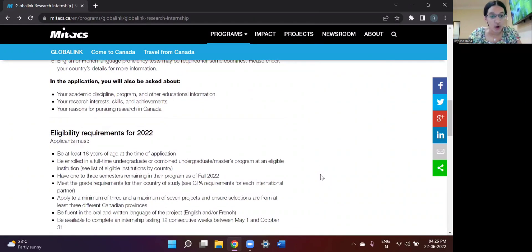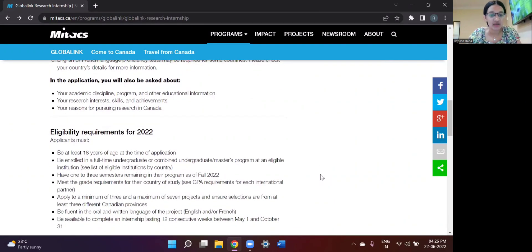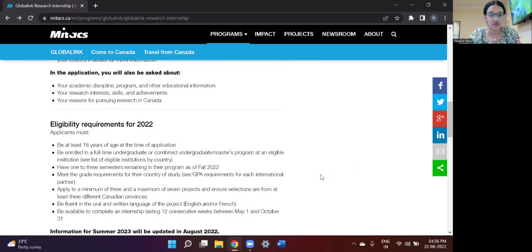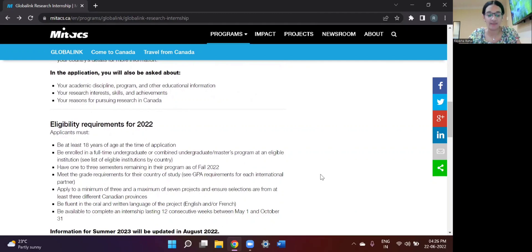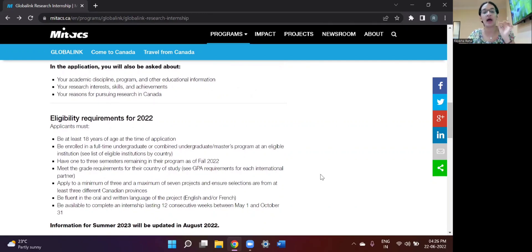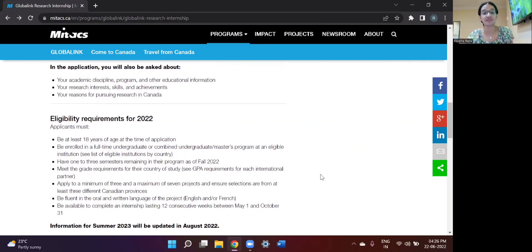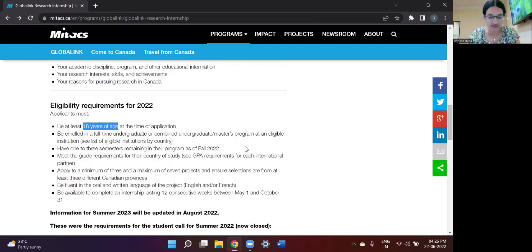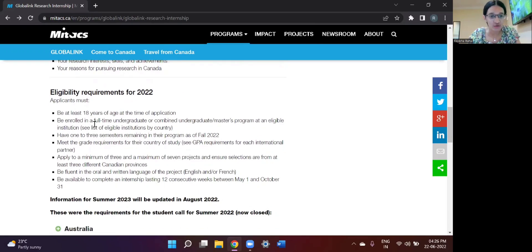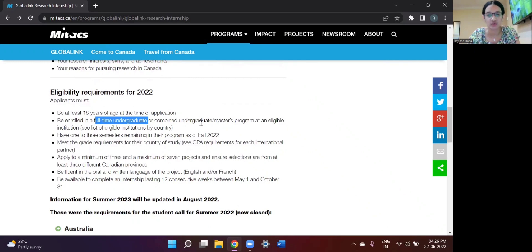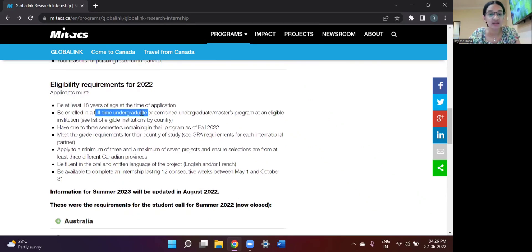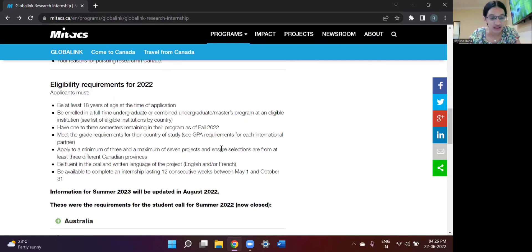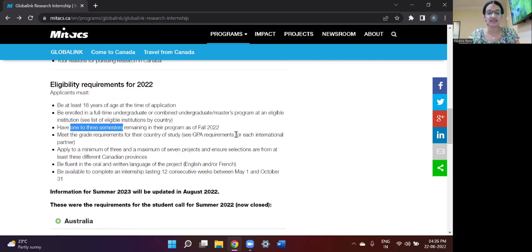So moving on, some of the eligibility requirements for the 2022 application for the summer of 2023 are that at the time of the application, you should be at least 18 years of age, right? And be enrolled in a full-time undergraduate course, or maybe an undergraduate or master's combined course, and the list of the eligible institutions I will be sharing in a while, and have up to one to three semesters left at the time of applying.